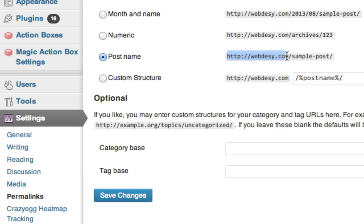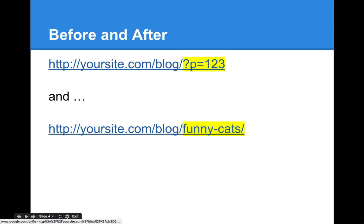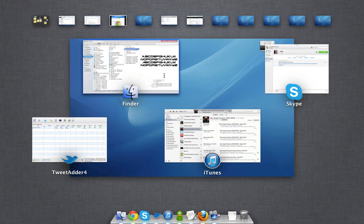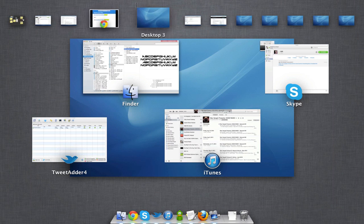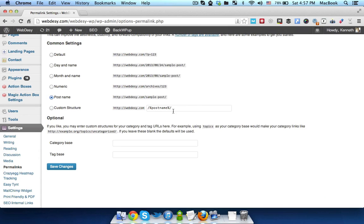In my case, it's webdeser.com plus the actual post name. Instead of this URL, the one that ends with the question mark P equals 123, you're gonna have something like funny cats, provided that your post is called funny cats. Let's get back to our WordPress dashboard.